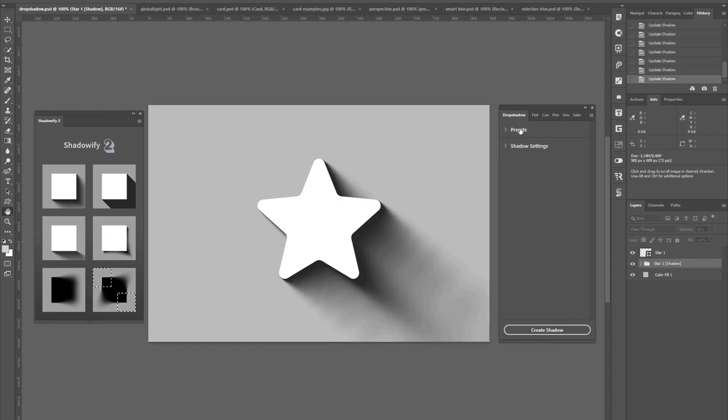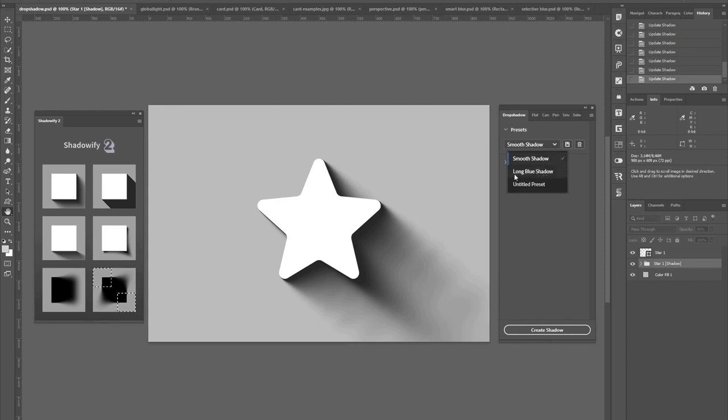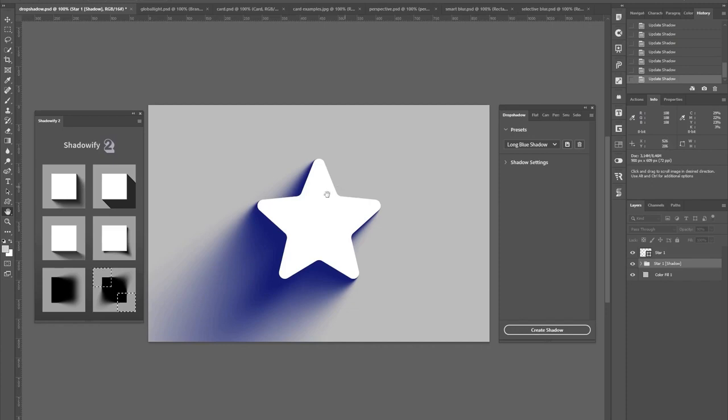Every panel also has this preset section on top. This allows you to save your favorite settings for later use. For example, this long blue shadow preset here gets immediately applied once I click on it.